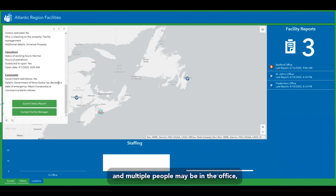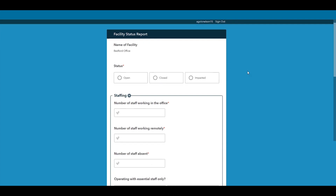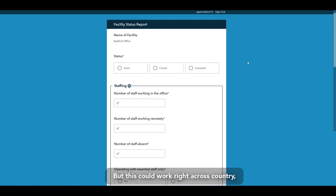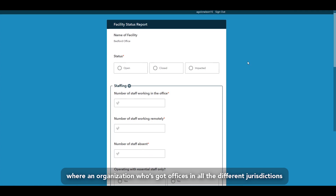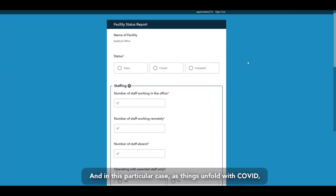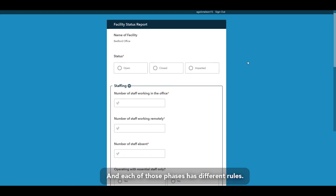Especially as we start going back and multiple people may be in the office, everybody will have a view of who's going to be there. We're looking at this from an Atlantic Region view — New Brunswick, Nova Scotia, and Newfoundland. But this could work right across the country, where an organization with offices in all different jurisdictions could get a real sense of each facility's status. As things unfold with COVID, every province has different rules and is in different phases of their emergency declarations.